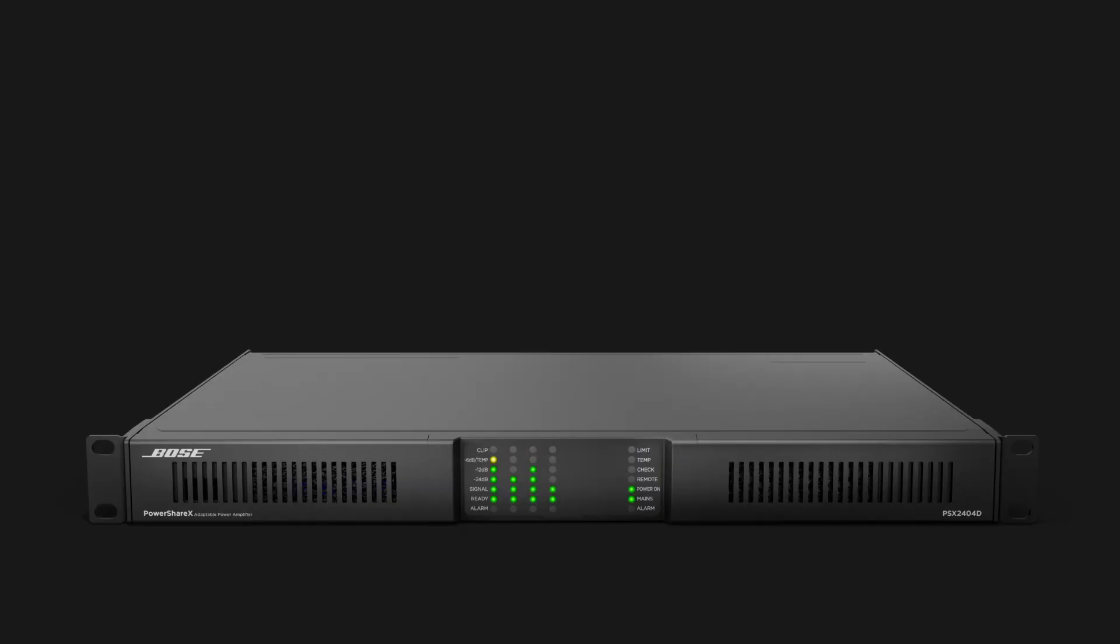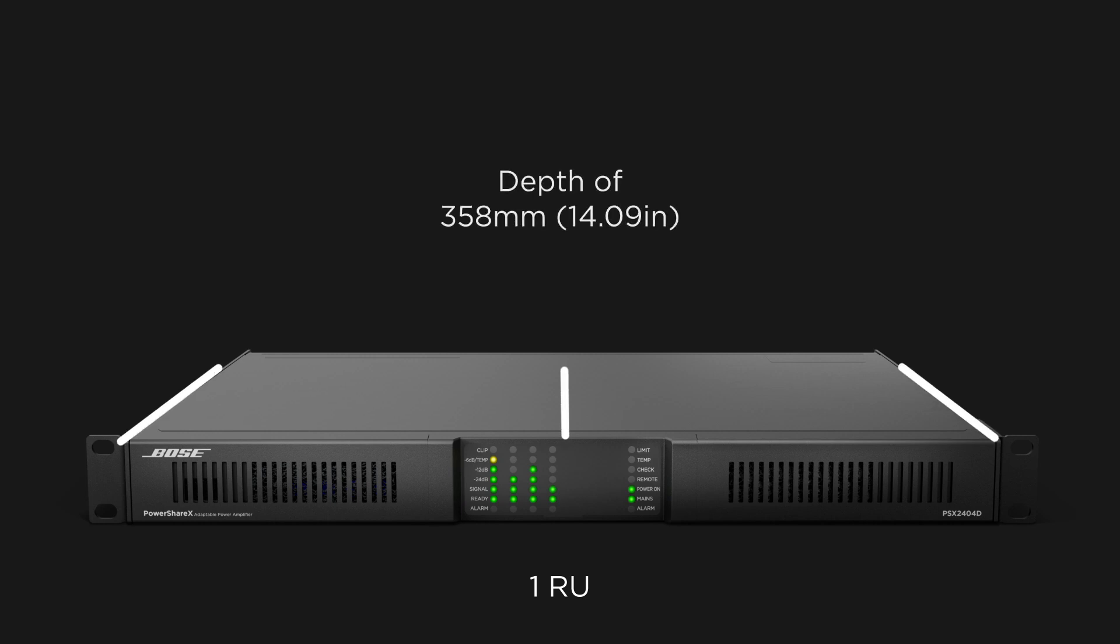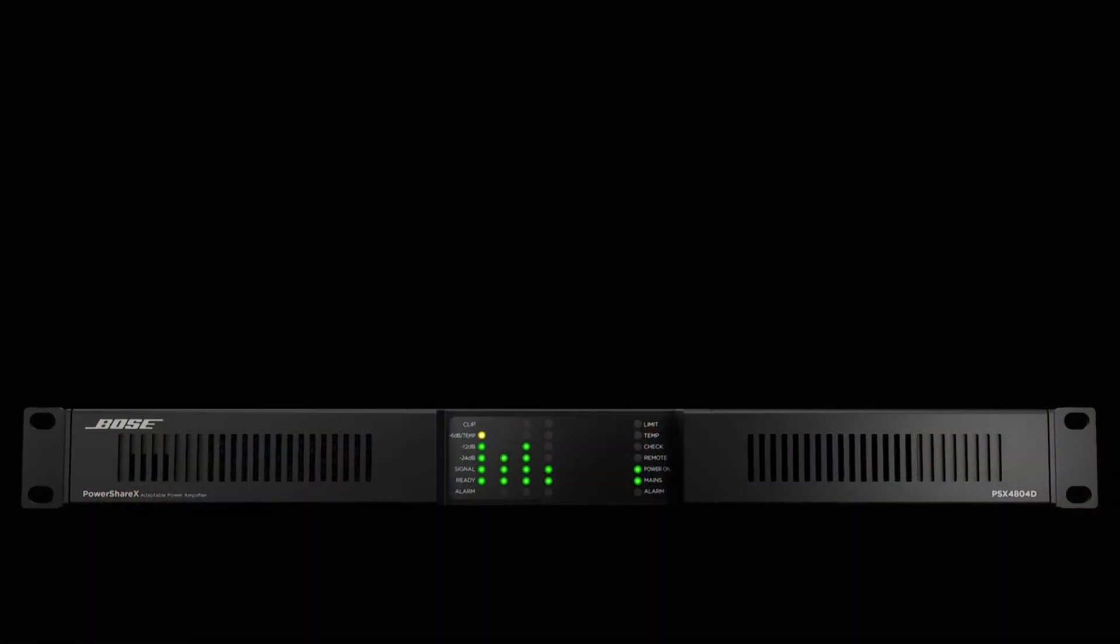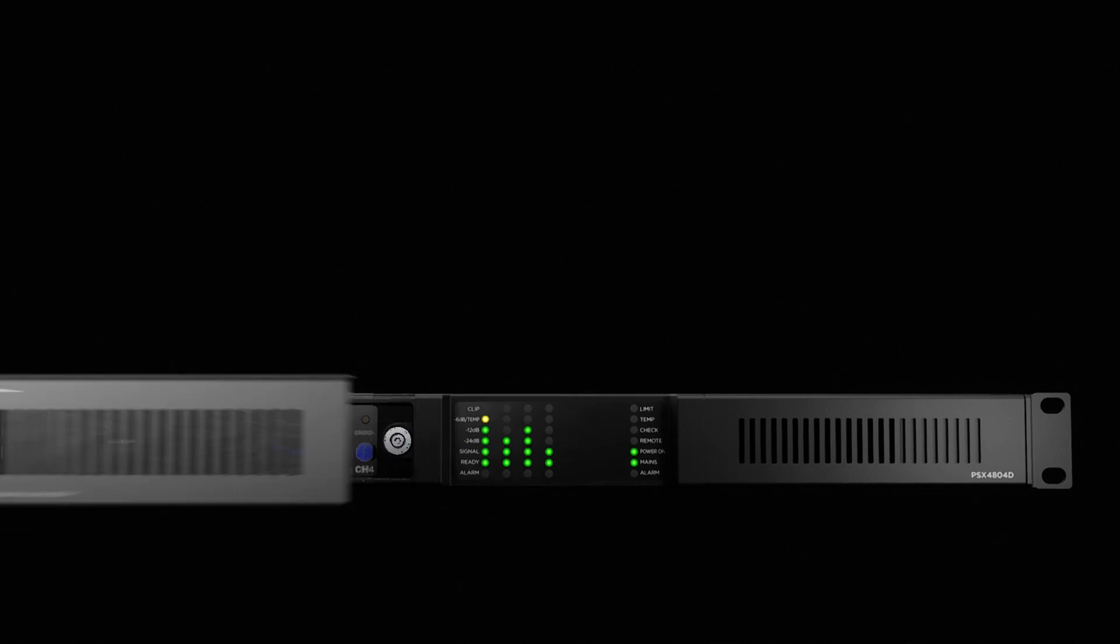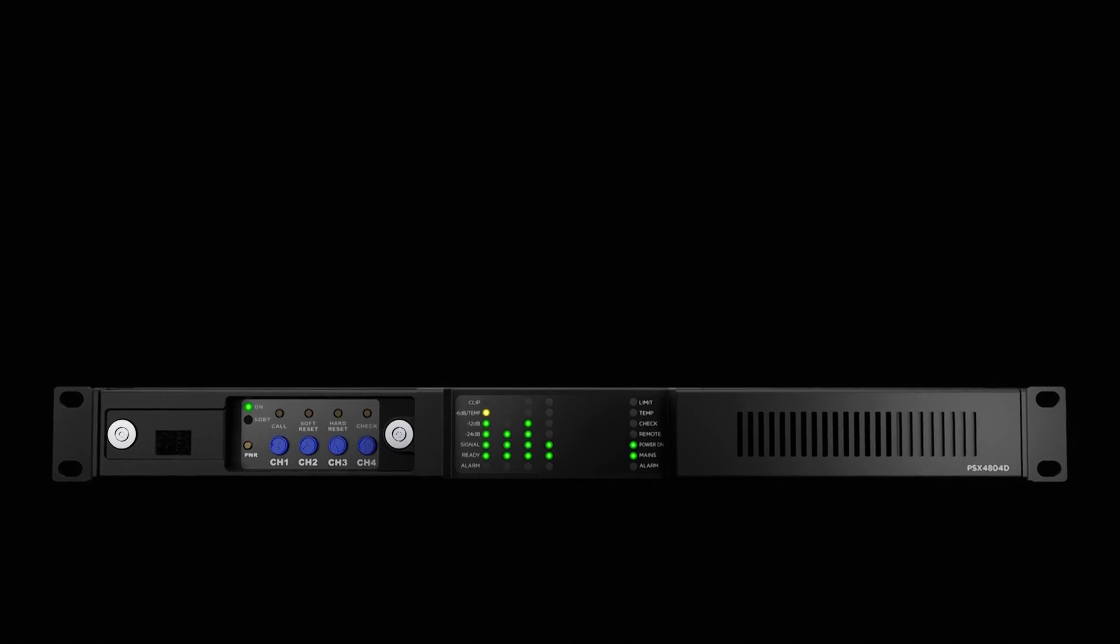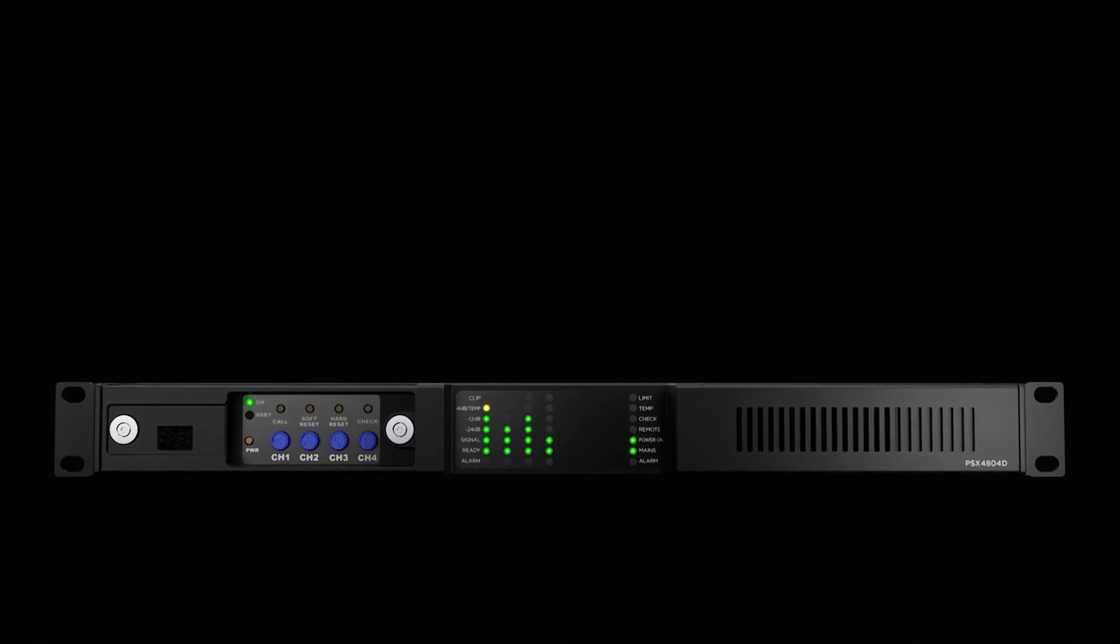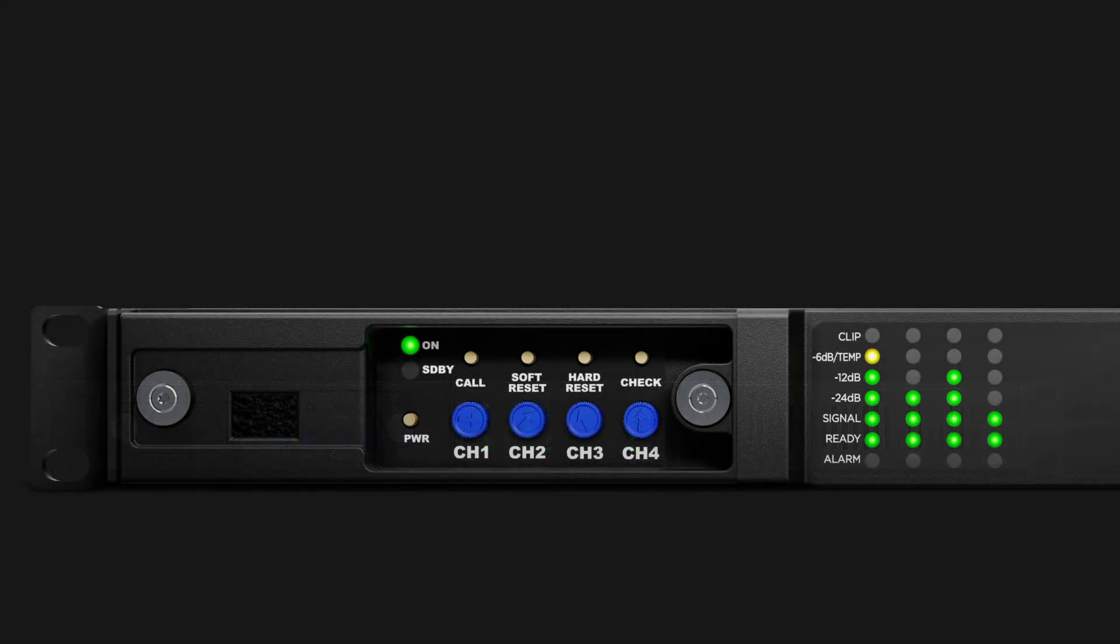Now let's take a closer look at the hardware. All three PowerShare X models are a one-rack unit, space-saving design with a depth of only 358mm or about 14.09 inches. The left vent panel on the front of the amplifier detaches via magnet standoffs. Removing the foam filter exposes several controls.